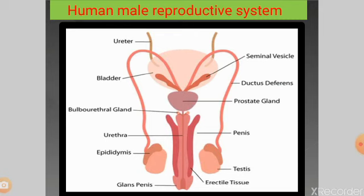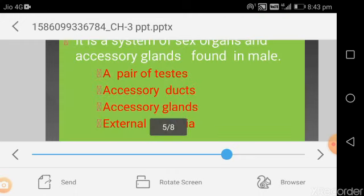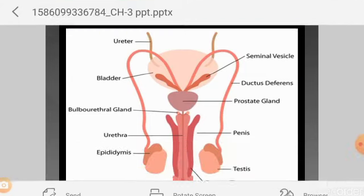The human male reproductive system diagram contains a pair of testes. From the testes, a tube-like structure emerges — that is the vas deferens, also mentioned as ductus deferens. This vas deferens, which comes out from the testes, joins with the ducts of a few accessory glands, and their secretions enter into the urethra. The urethra is the common passage for both sperm and urine in the human male reproductive system.